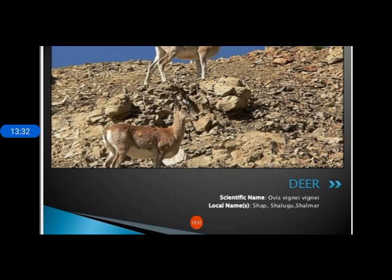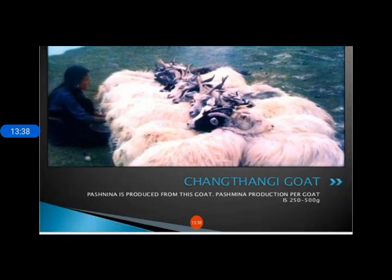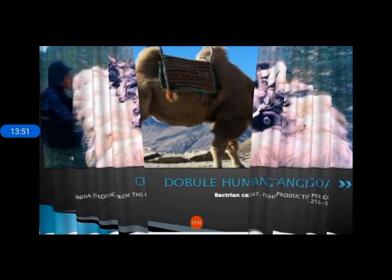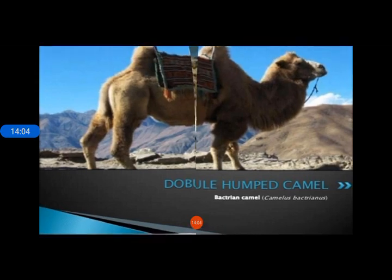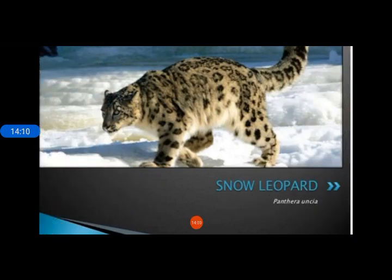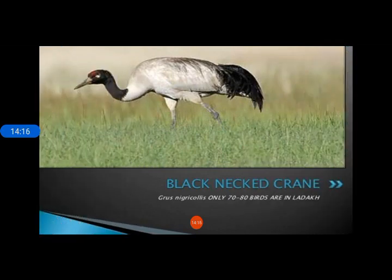This is a deer found in Ladakh. The Changthang goat is a special type of goat from which a very fine woolen fiber is obtained, from which the people of Ladakh make beautiful shawls. The double-humped camel, known as the Bactrian camel, is found in Ladakh — it is the only place in India where the Bactrian camel is found. Then there is the snow leopard.